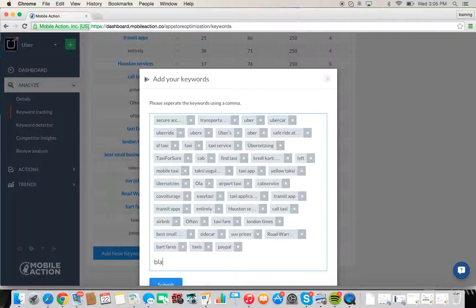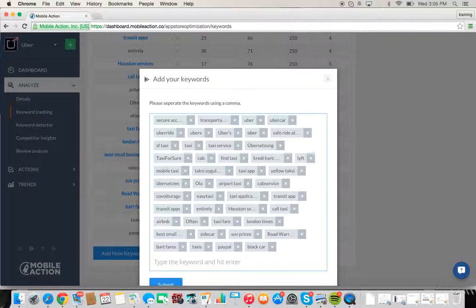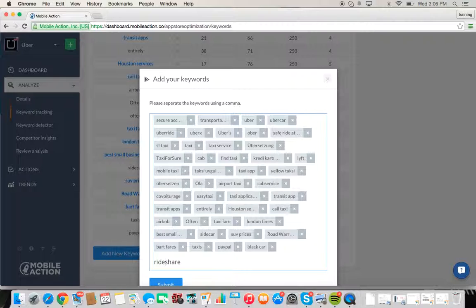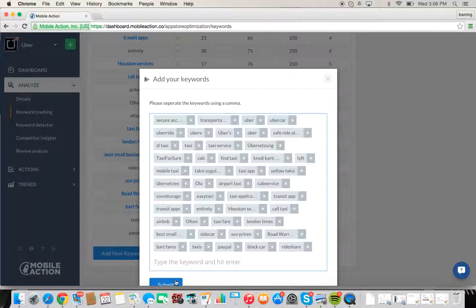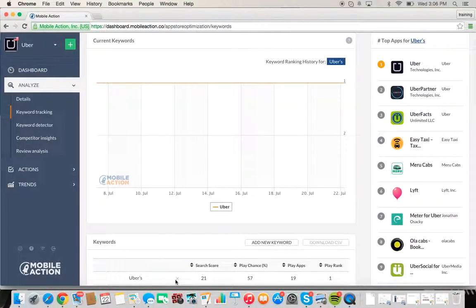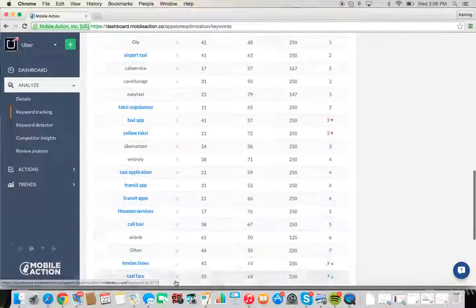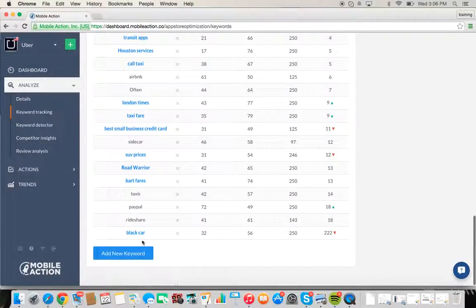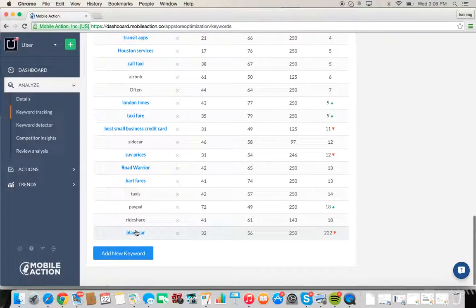So let's enter the term black car and ride share. Go ahead and submit those, and after doing so we'll be able to see where we're ranking for those words. Black car, nice search score of 32, they're actually ranking 222 for it.